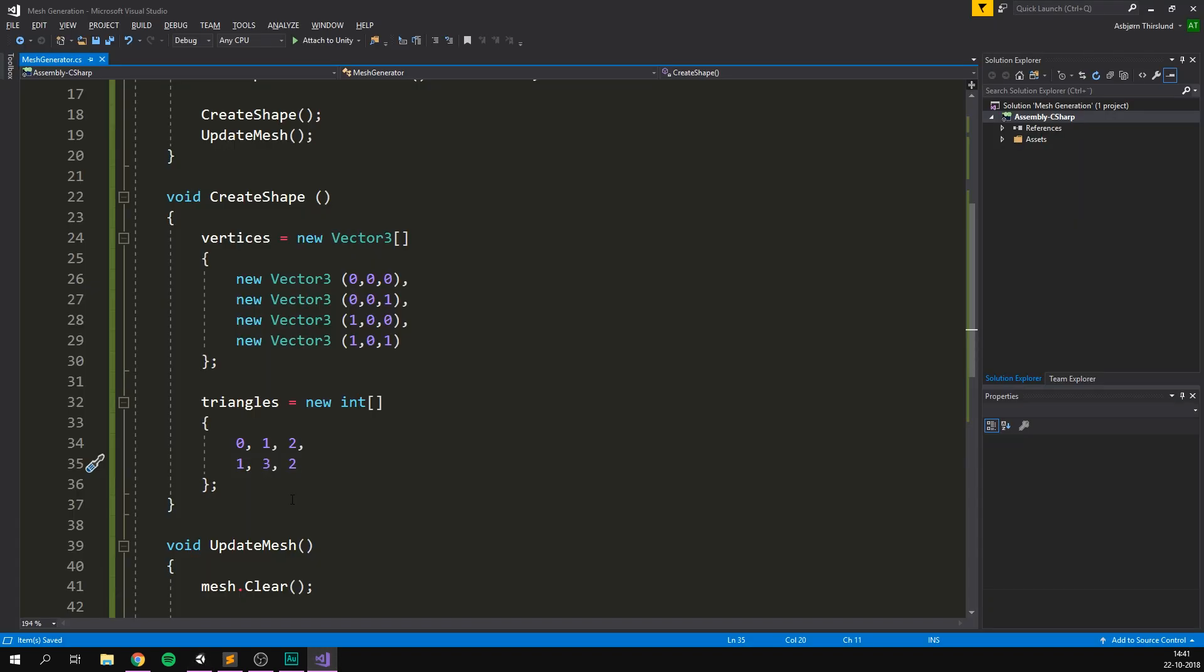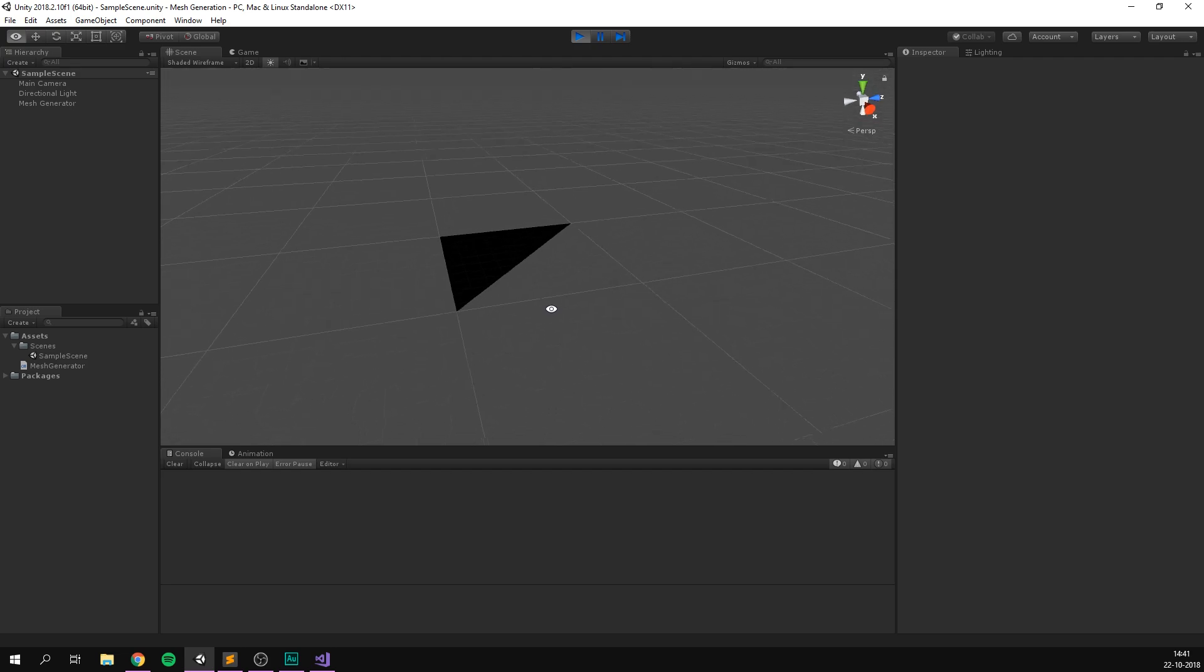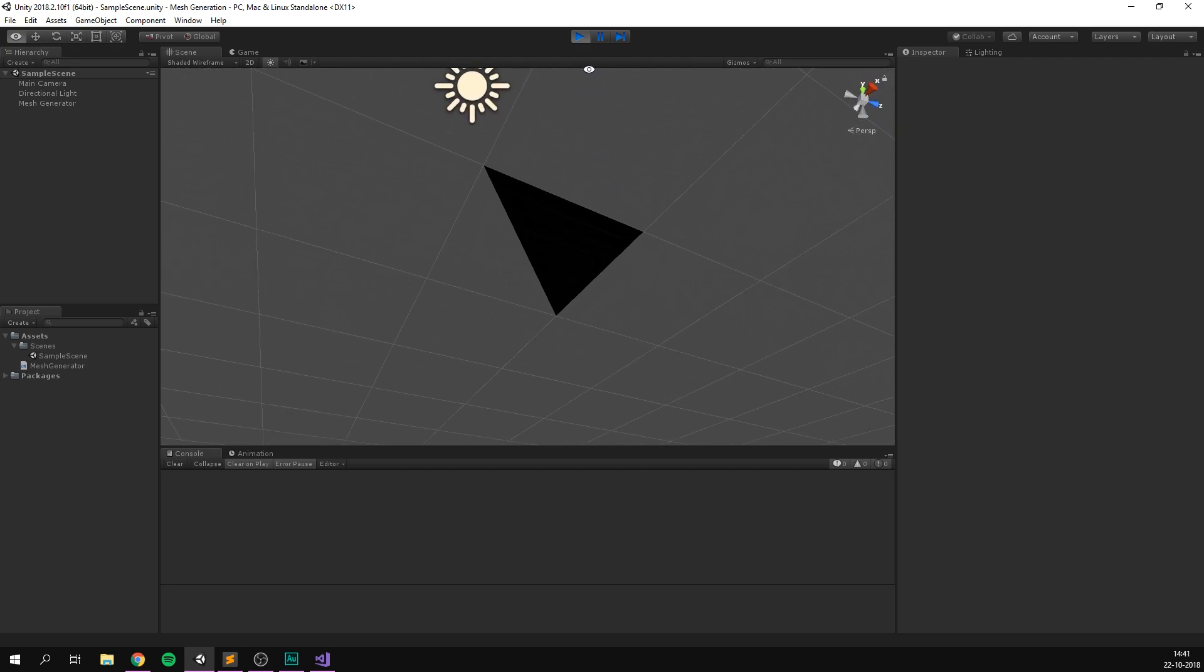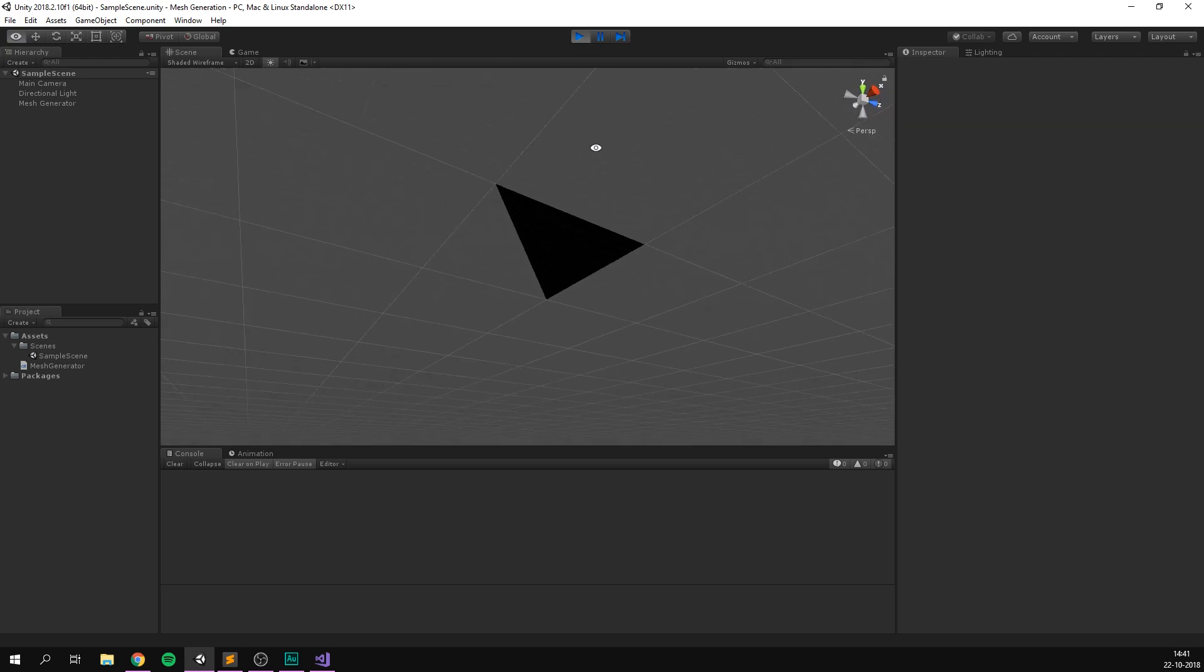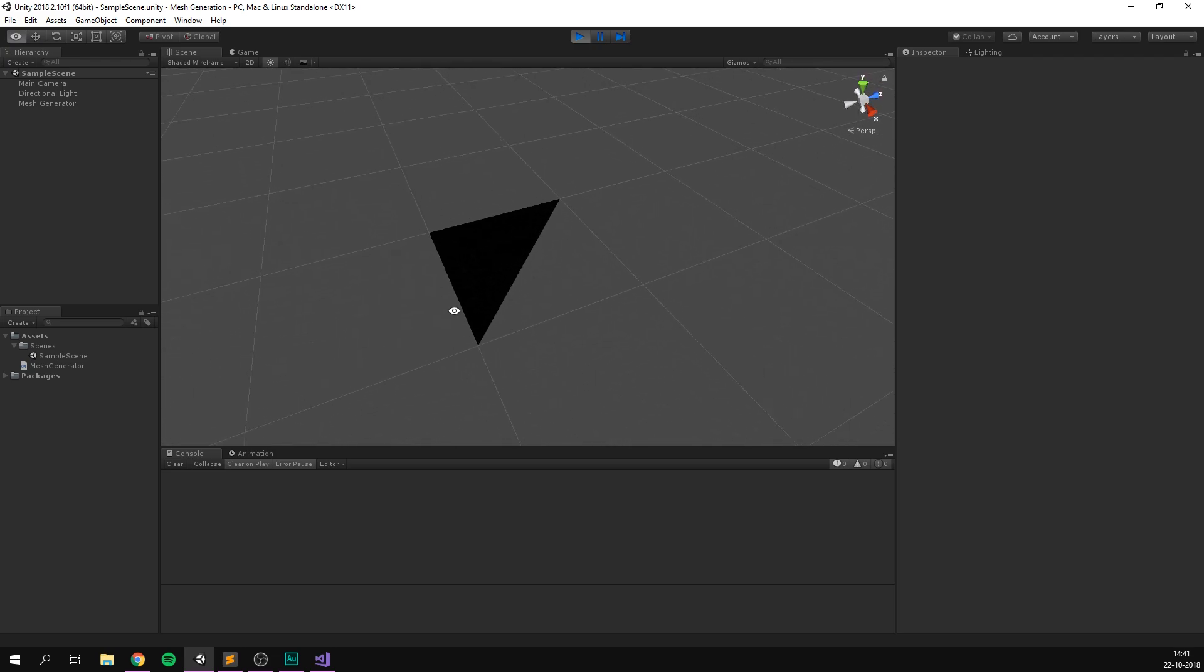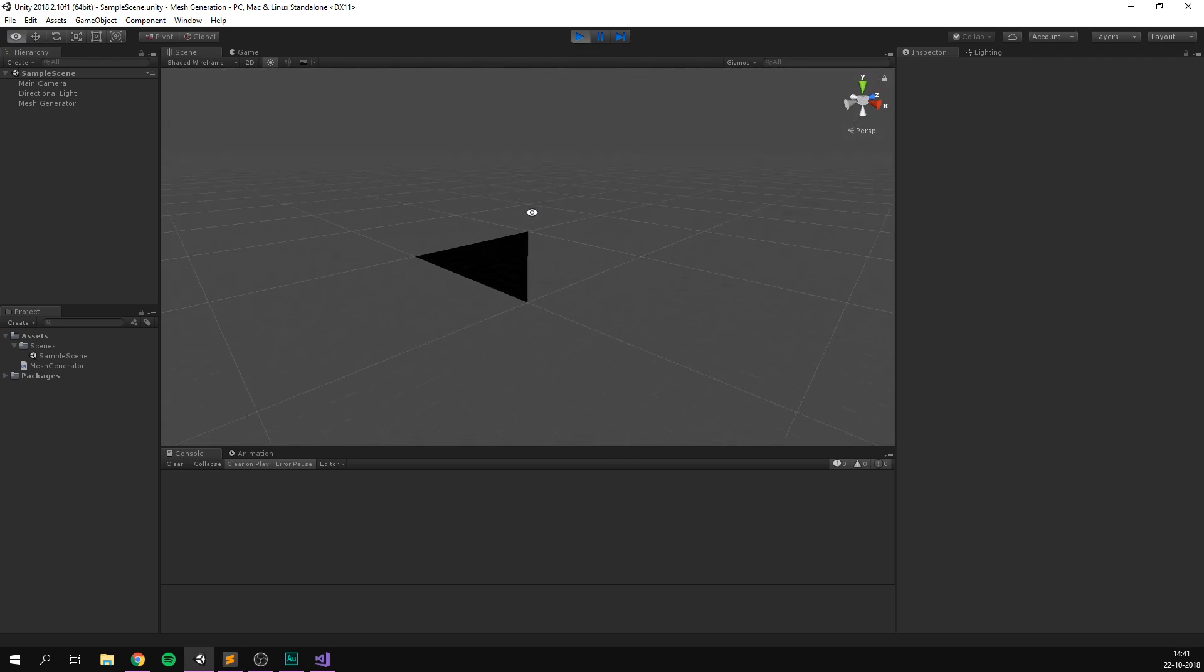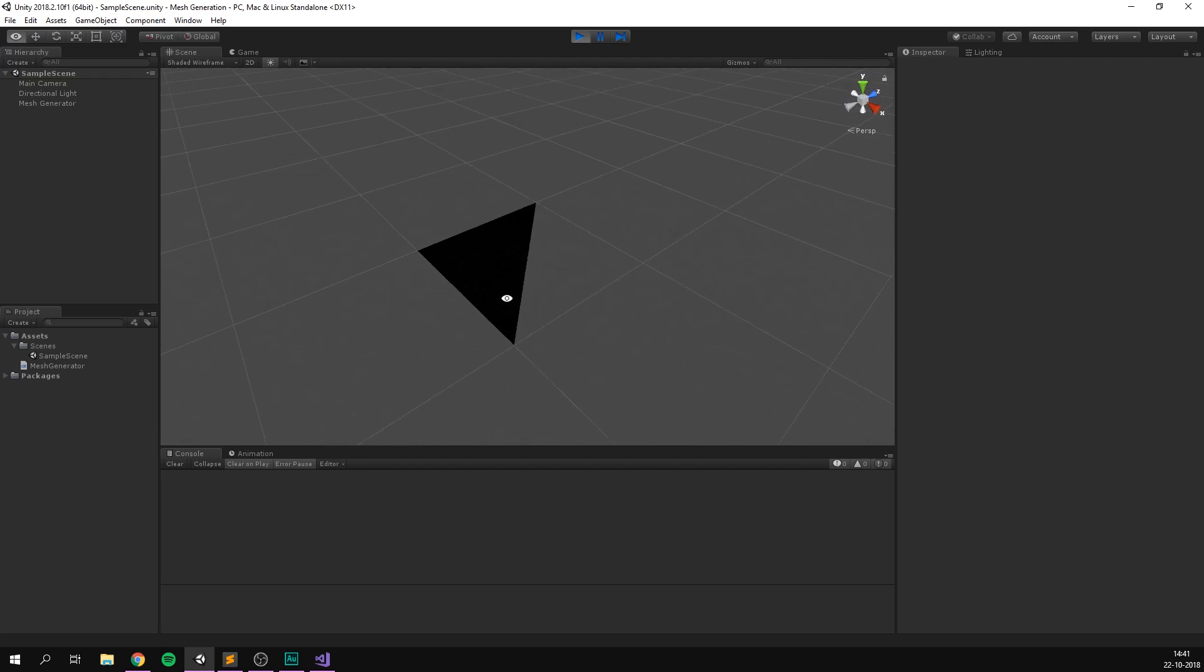And just to show you what would have happened if we didn't do the triangles in the correct order. Say we just went one, two, and then three for the second triangle here. You can see the result is that we're only drawing one triangle. And if I go ahead and flip to the other side, you can see the other triangle appears. You can also see that it appears completely black, because Unity can't really calculate lighting on this. Because how do you light an object that looks like this? So yeah, we'll definitely just put that back. Awesome.